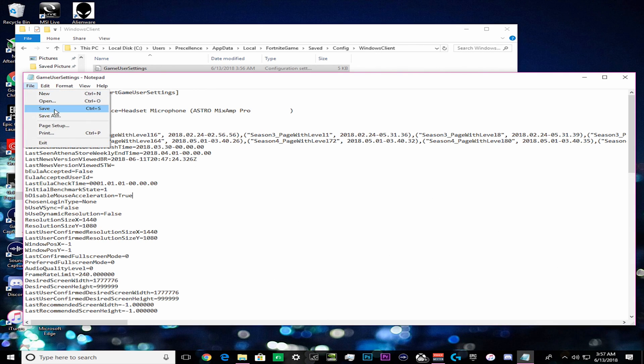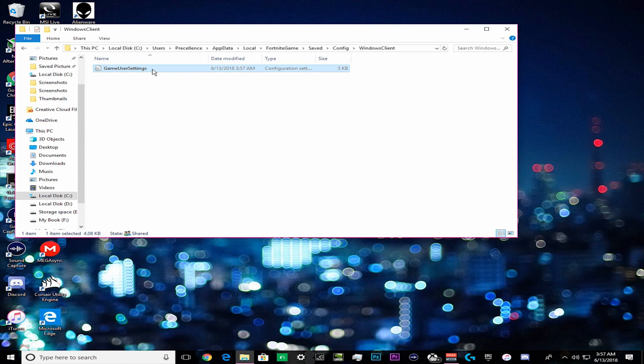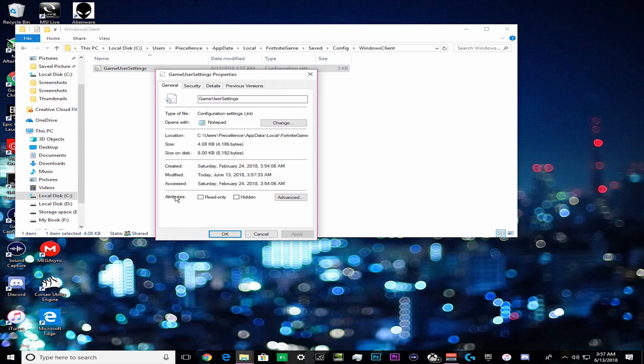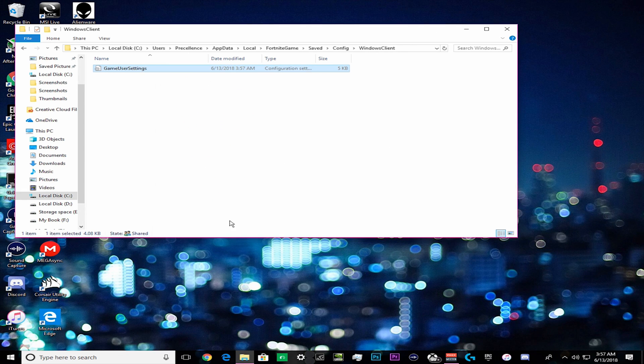Once we do that we save it, we back out, we right click and go to properties. Now in attributes we are going to want to click read only so when we restart the game it doesn't forget our setting change.